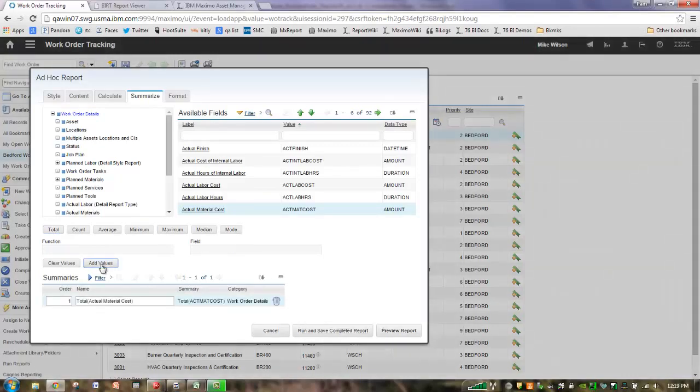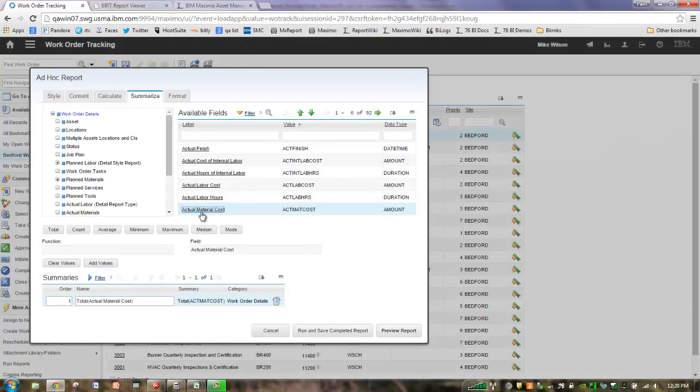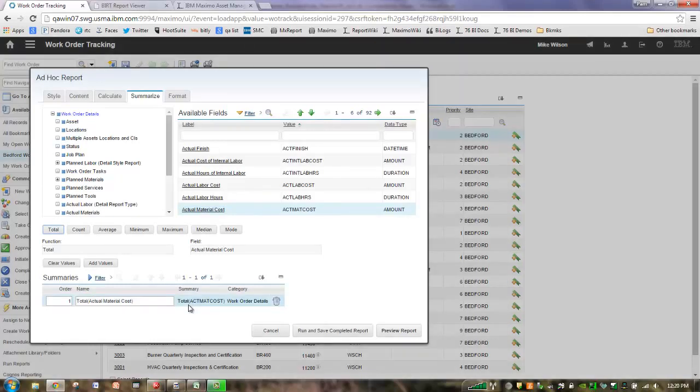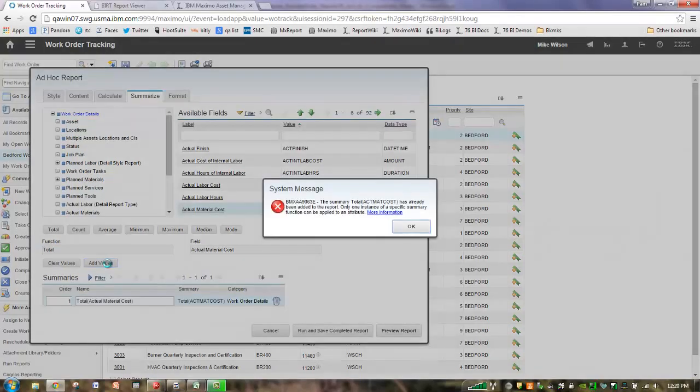A couple of key points is, again, I can't type in either one of these fields. It's all a read-only. I must directly select the value. A couple other things I wanted to mention was I can add the same value as many times as I want. However, I can't add the same function again. So if I lost track of what I was doing, and I tried to add a total actual material cost, and click add, it's not going to let me. It's telling you, you've already used it.